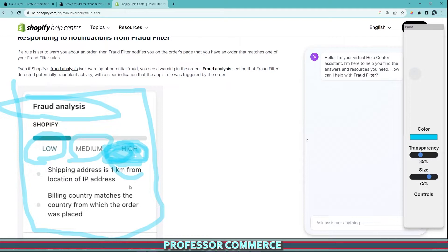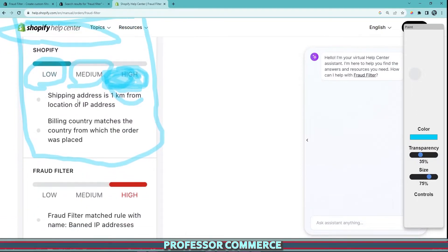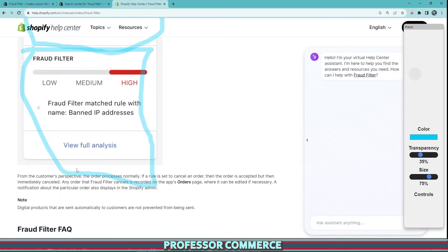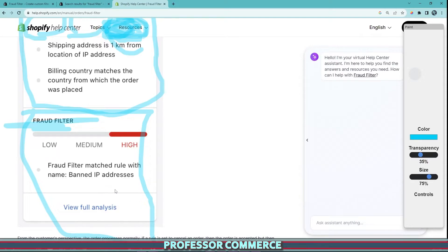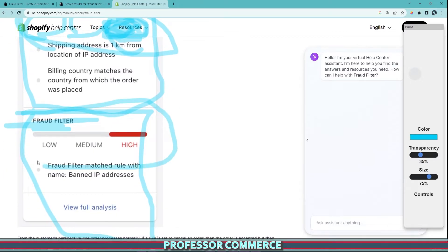If you're starting out with lower expenses, you need to keep an eye on these things, because when you're just starting out, it really is about surviving for about a year. When you use the Fraud Filter app and install it, you'll notice a second, almost identical-looking fraud analysis tool — this one says 'Fraud Filter.' The built-in fraud analysis is based on Shopify's own scanning, while the Fraud Filter is based on the parameters and filters you set up within the app.